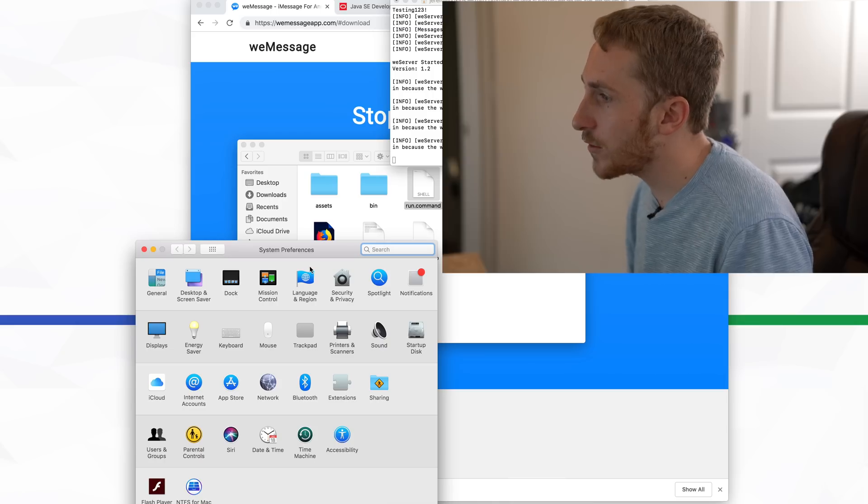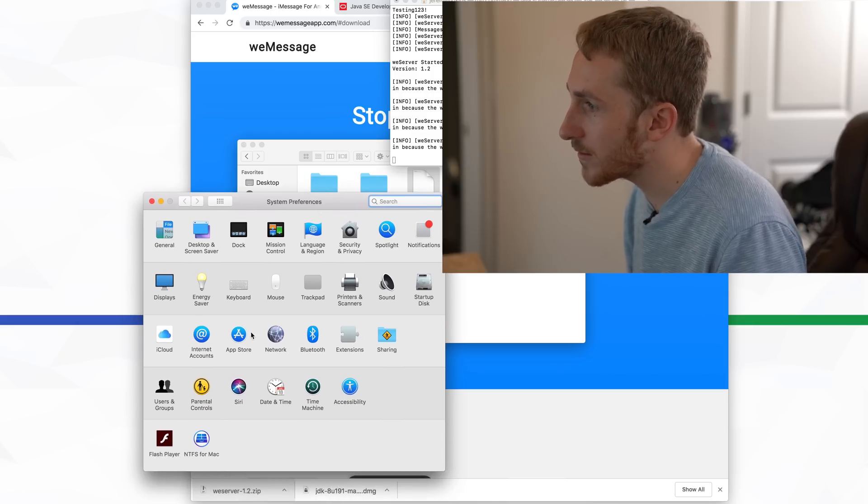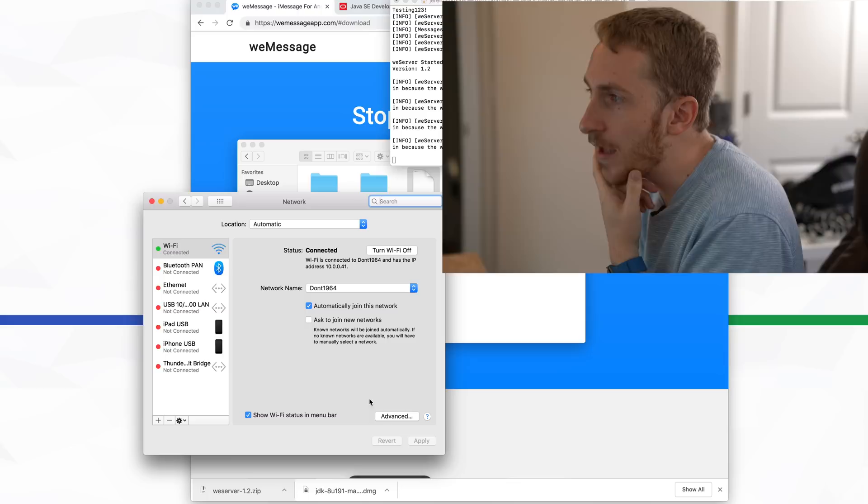To get the IP address, all you have to do is go into your System Preferences, click Network, then click Advanced, and it's just the IPv4 address listed there. I'm not going to show you guys mine, but you just put that into the program.